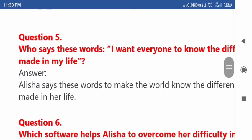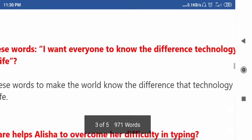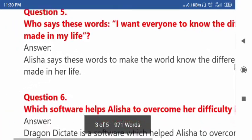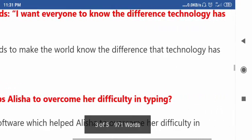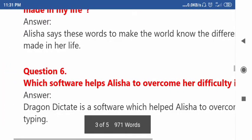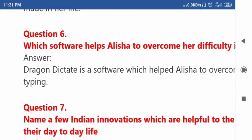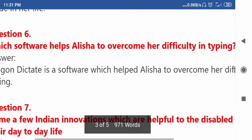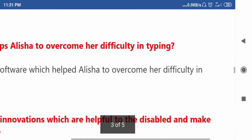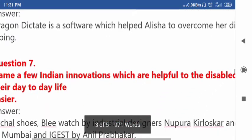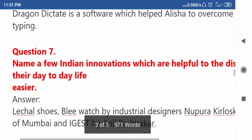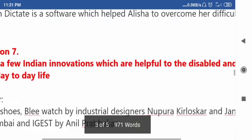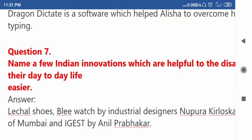Question number five: Who says these words — 'I want everyone to know the difference technology has made in my life'? Question number six: Which software helps Alicia to overcome her difficulty in typing? Question number seven: Name a few Indian innovations which are helpful to the disabled and make their day-to-day life easier.